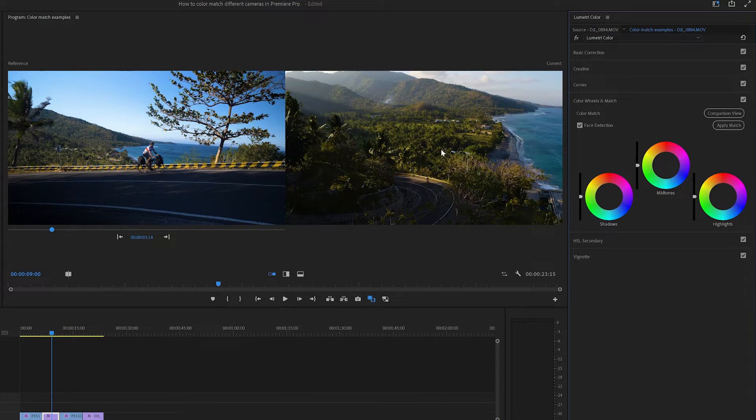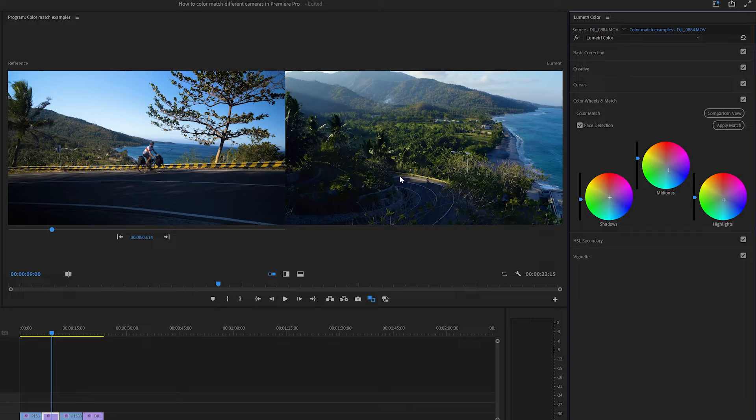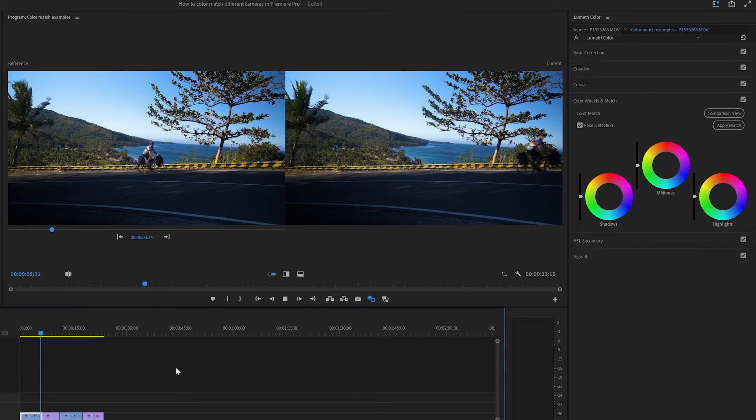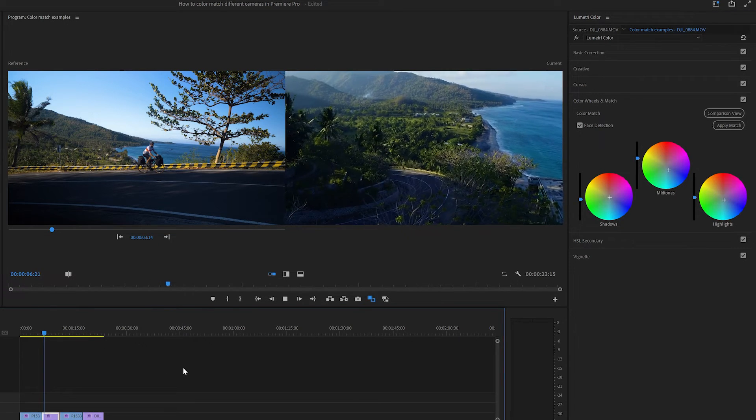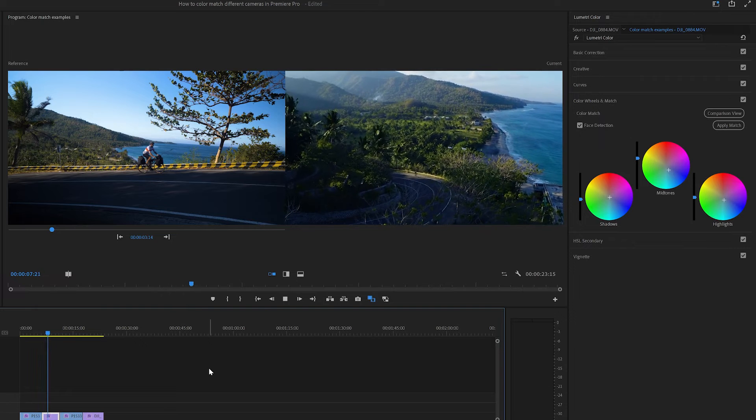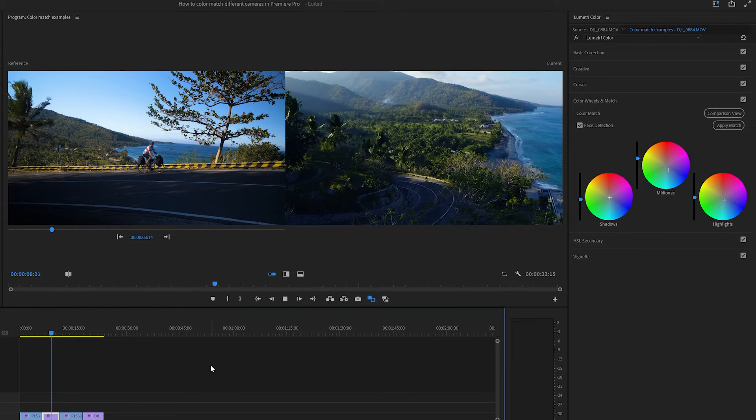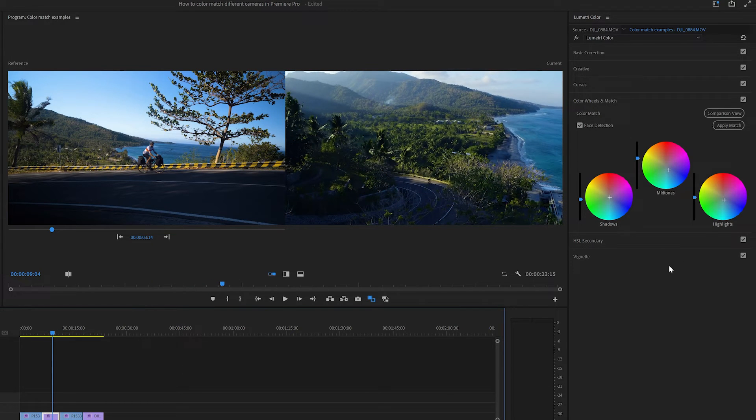So you click that, within a few moments, you'll see that the footage on the right has been matched to the footage on the left. In most cases, I've found this tool takes you pretty much all the way there. Maybe there's a few minor tweaks using the colour wheels.